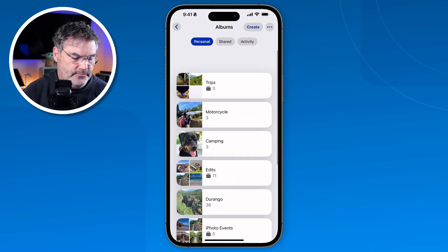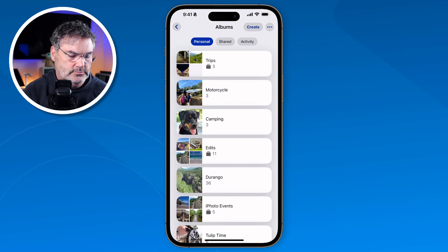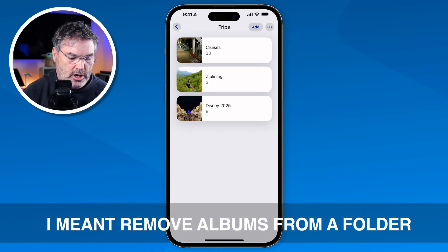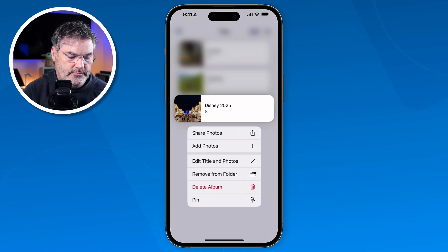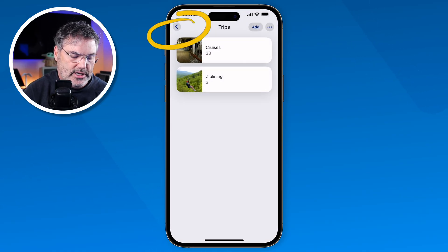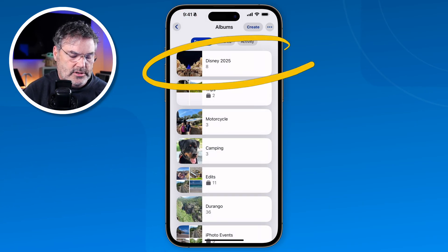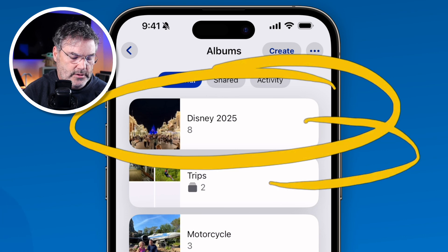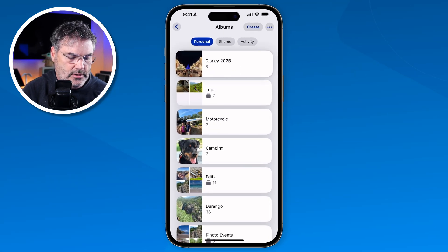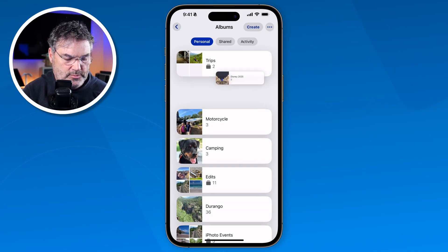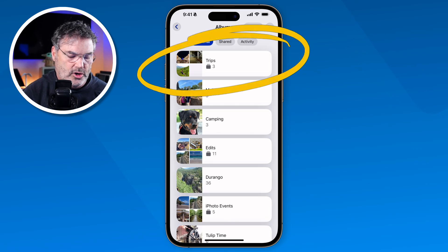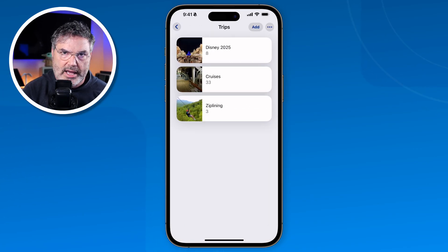I tap on Create and if we look you're going to see I have Trips here. When I open that up I can see all of those albums within that folder. To remove an album from a folder, we just long press on it. You're going to see Remove from Folder — tap on it and it removes it after you confirm. Now I have two. I go back to all of my albums and there's Disney. I want to add it back in — how can we do that? Drag and drop. I long press on Disney and drag it on top of the Trips folder. When I put it on Trips you'll see it changes colors, meaning it's going to go into that folder. I select it and now when I go back in, that album is in that folder again.